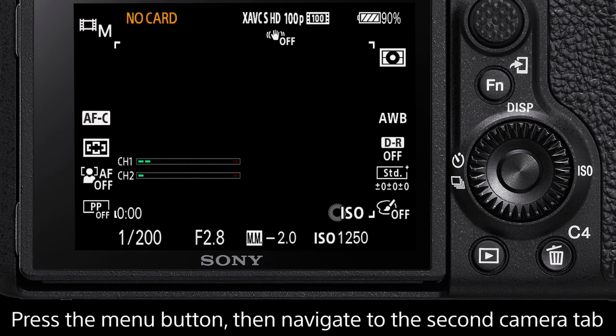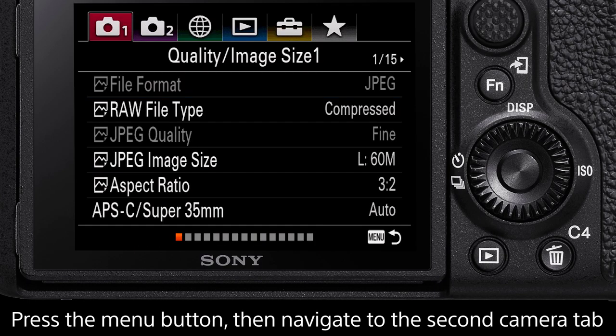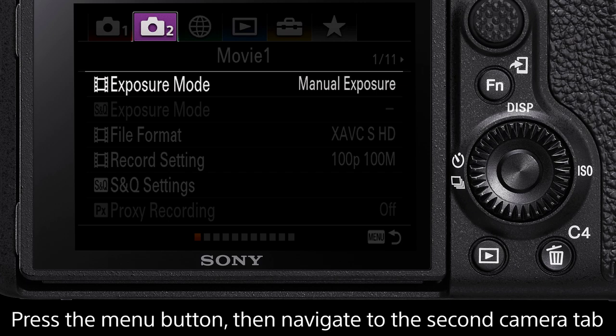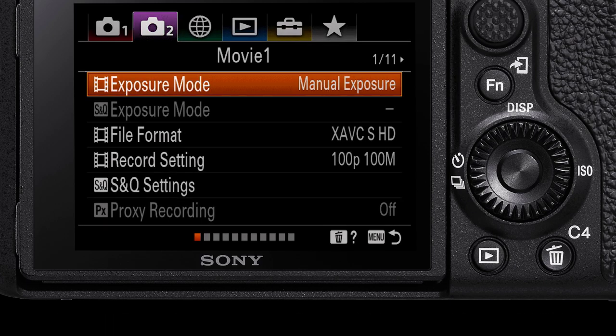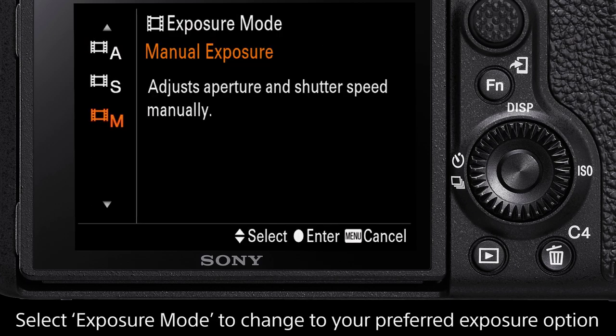Press the menu button and navigate to the second camera tab. Page one is titled Movie One and the first option is Exposure Mode. Select this and there are four exposure modes for recording videos.